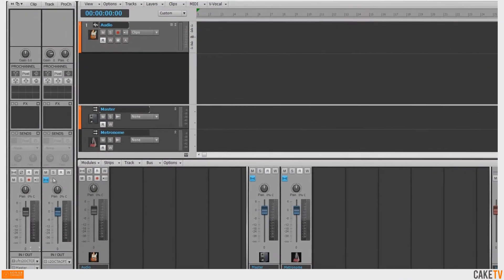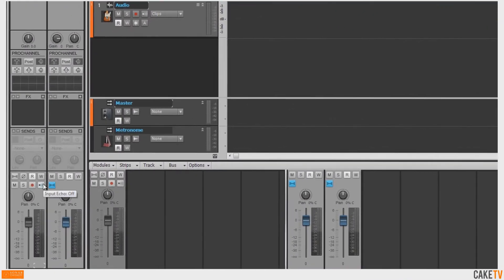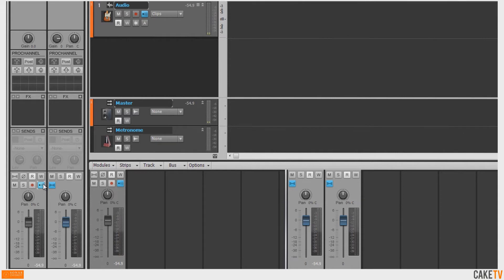To monitor a live input through effects in Sonar, first turn on the input echo for the desired track to monitor the input through Sonar. If you are using direct input monitoring through your audio device, you'll want to ensure that it is turned off so only Sonar's output will be monitored.